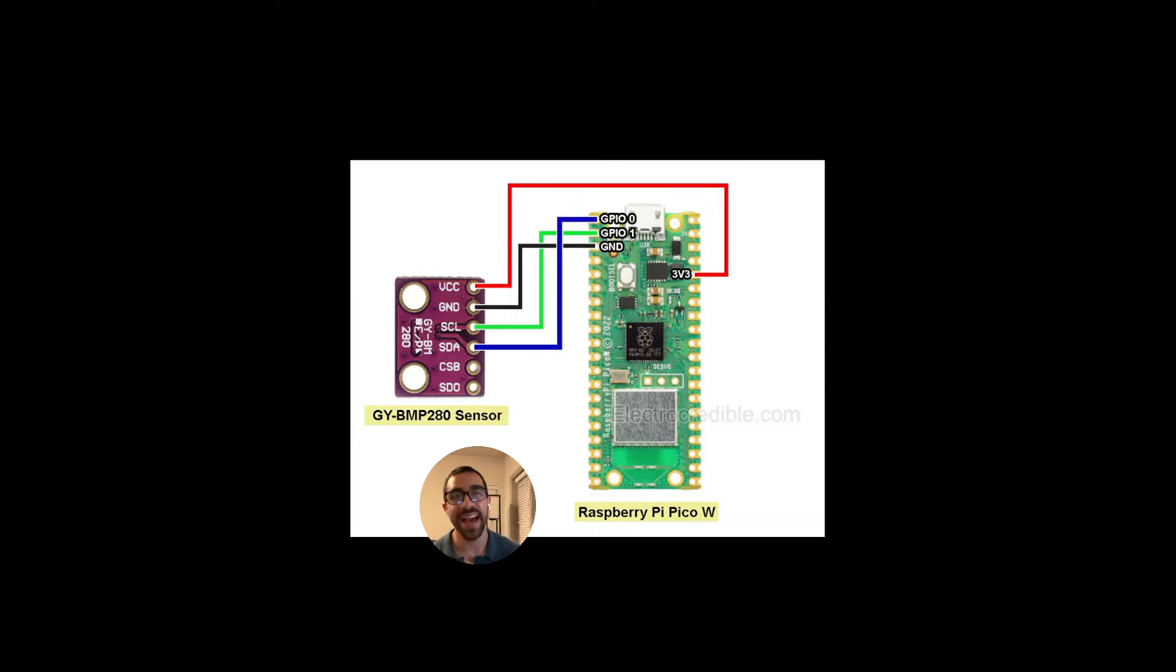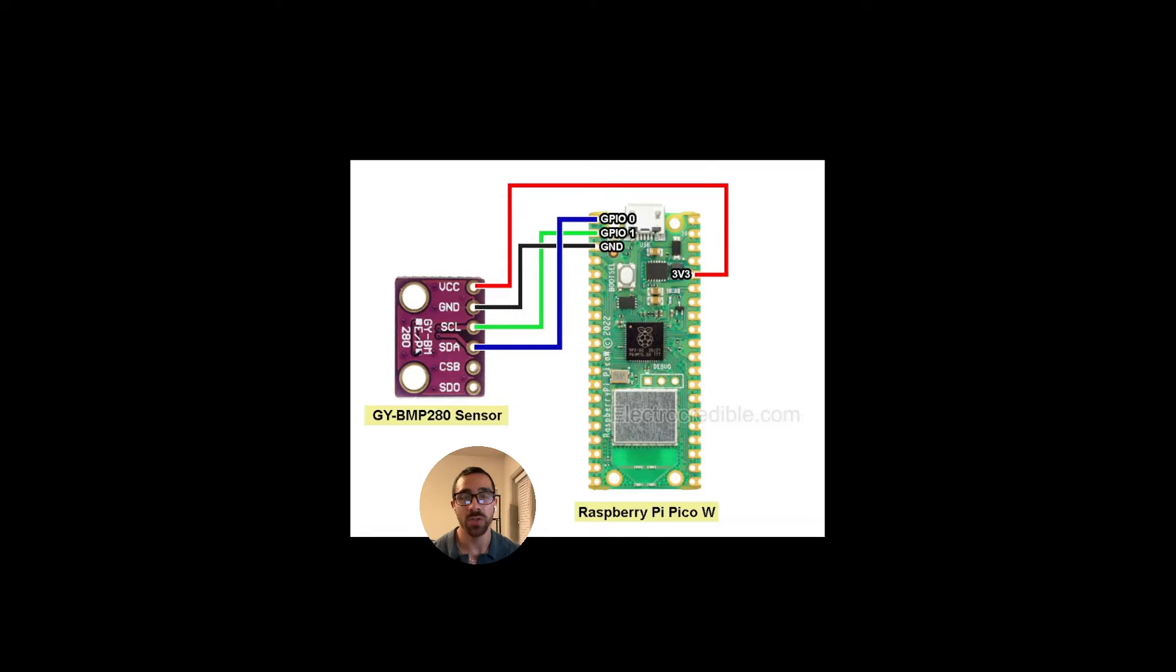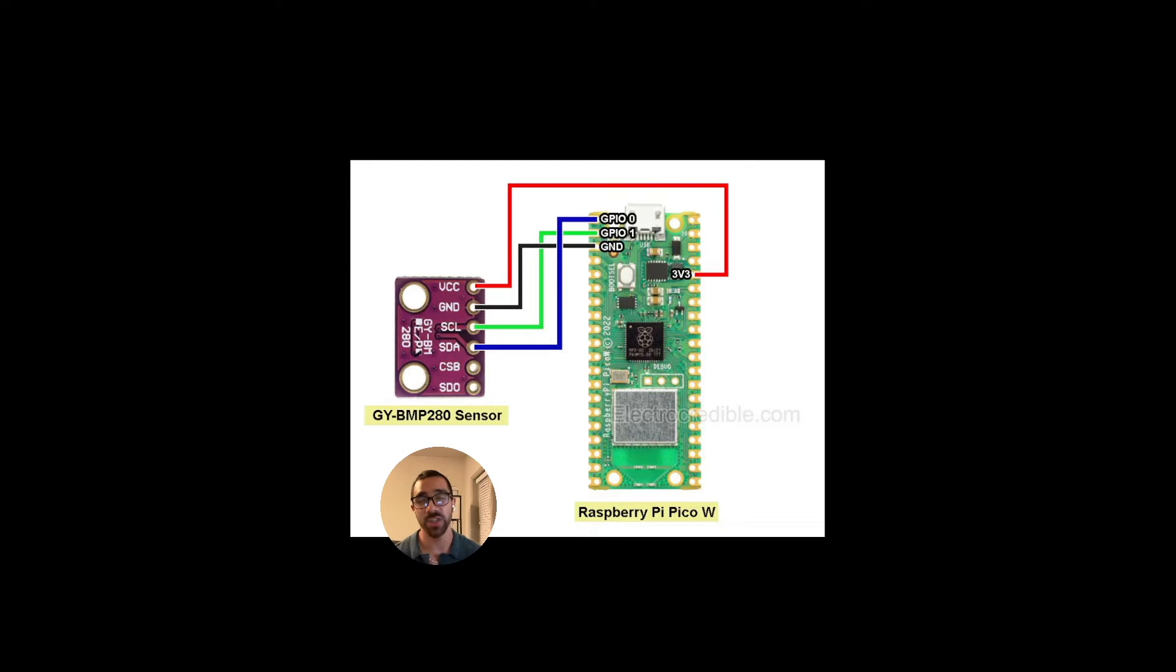What's going on everyone, welcome back! In today's quick sensor tutorial, I'll be showing you how to quickly set up the BMP280 temperature and atmospheric pressure sensor to start getting values in MicroPython using the Raspberry Pi Pico W, all in a matter of just a few steps. So enough being said, let's get started.